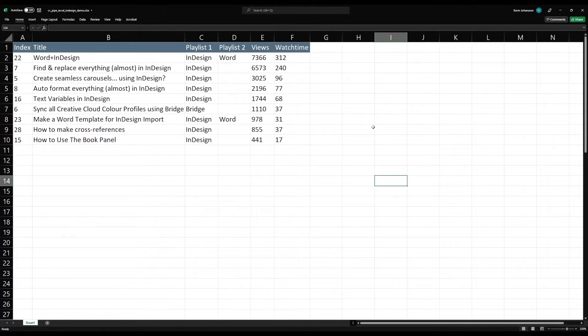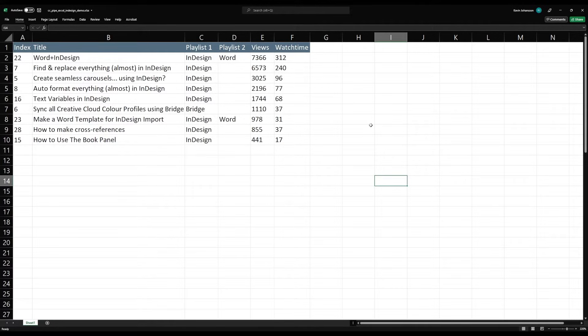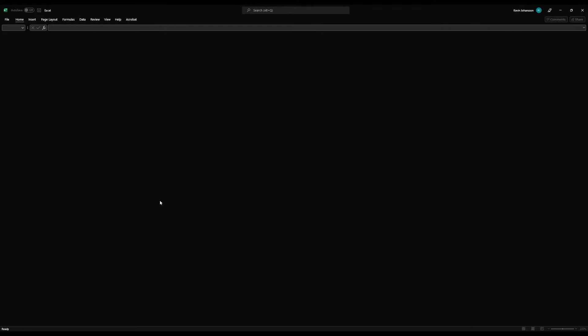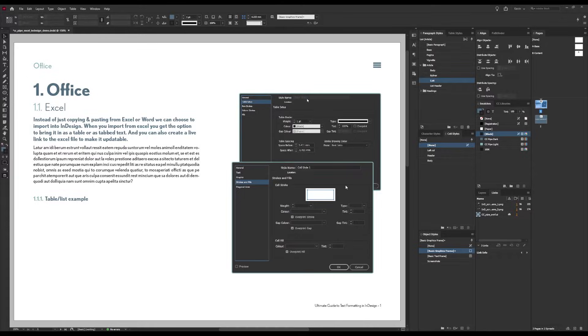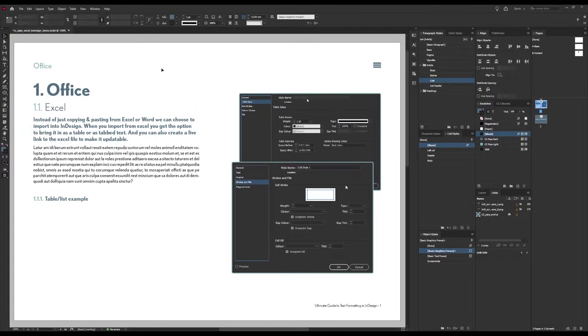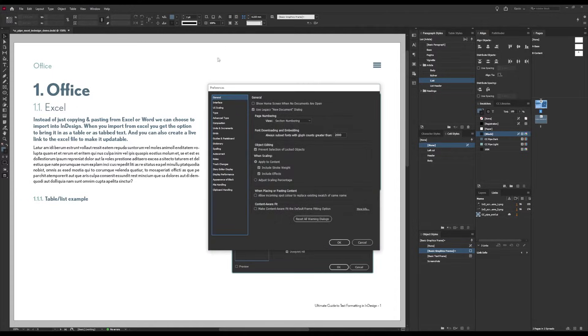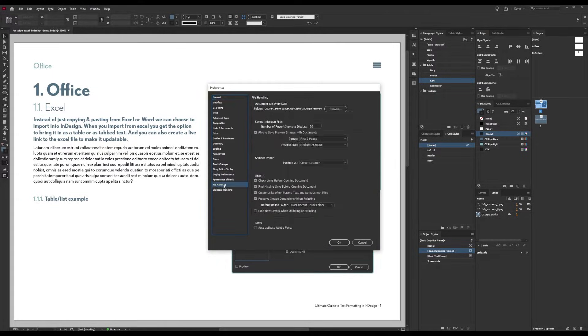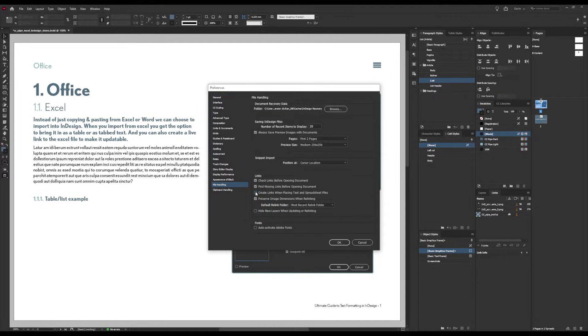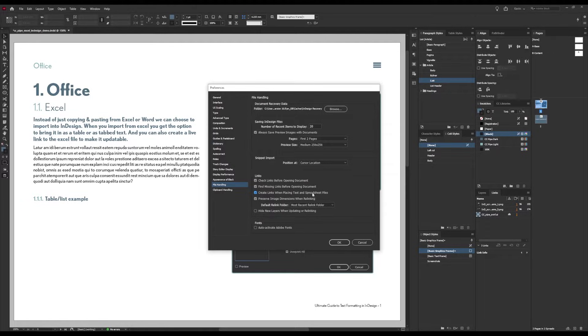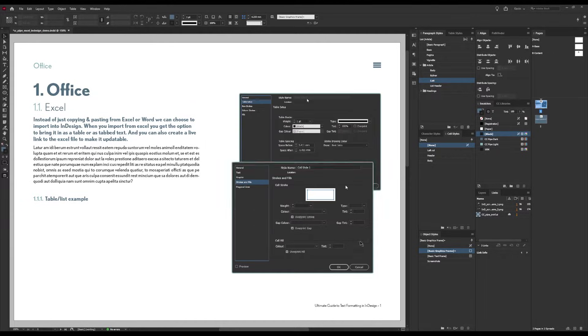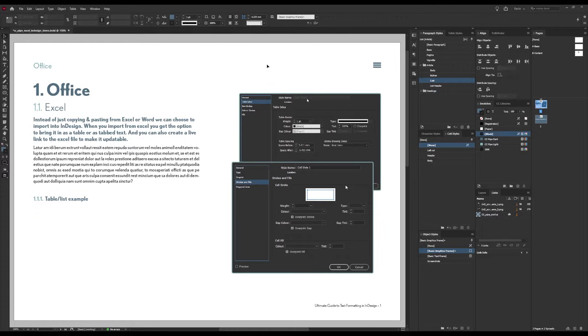Alright let's get into it. For this we need a spreadsheet and I have one here. How it looks over here won't really matter much, so let's just close this and jump over to InDesign. First things first, let's enable the live linking. For that we press Ctrl+K and go to file handling, and over here there is a checkbox that we need to enable: create links when placing text and spreadsheet files. If you don't want a live link you can obviously just skip this part. Also note that this setting is document specific.